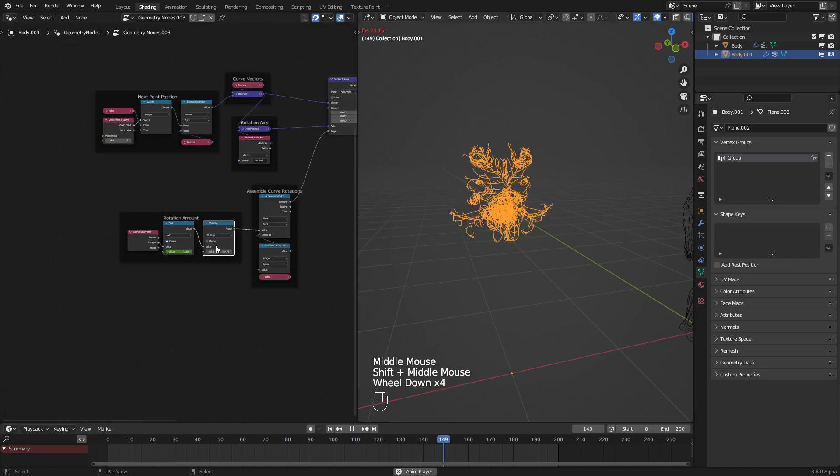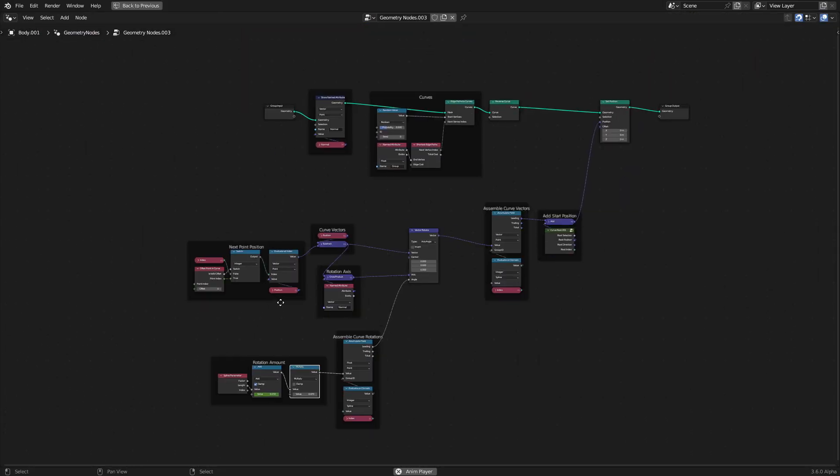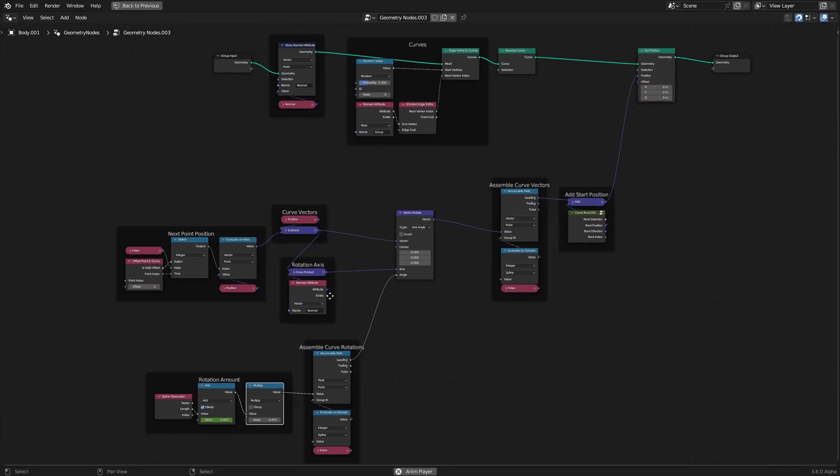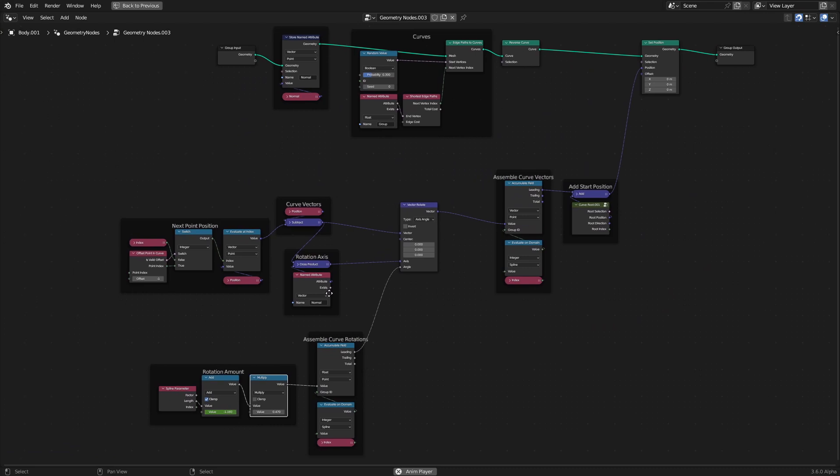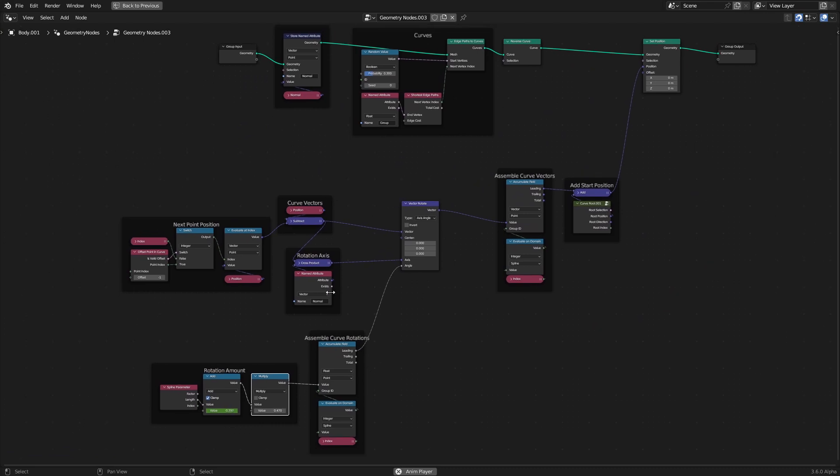Oh, and let me show off the entire node tree so that you can see it. Thank you all for watching, and I will see you next time.